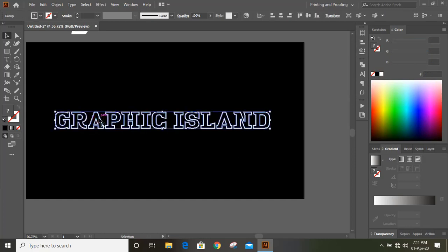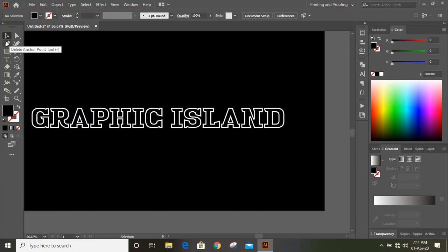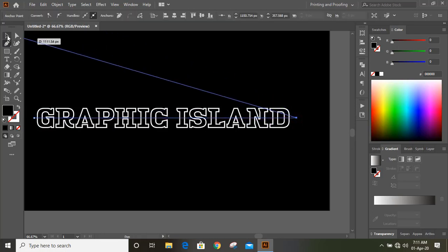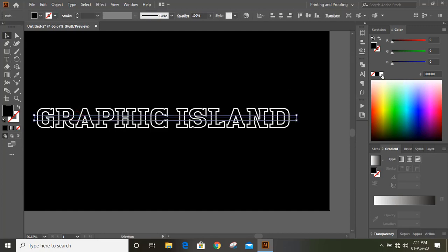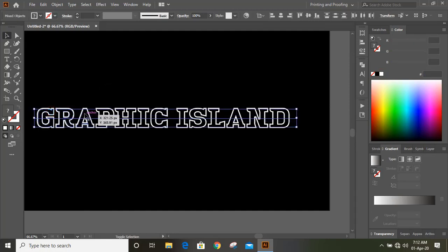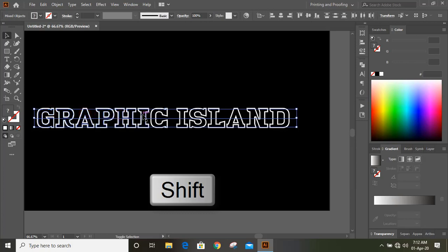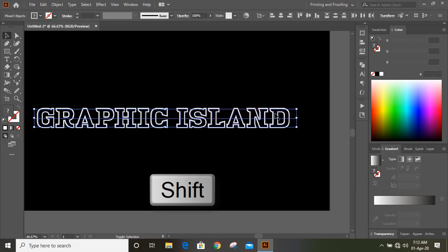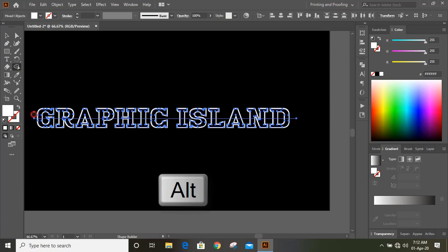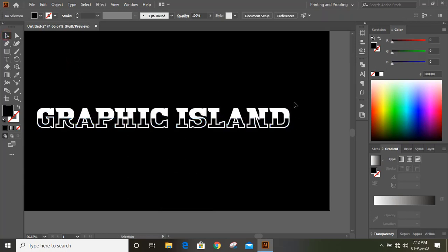Now select this and ungroup it. Using the Pen tool, draw a line from the center and change the color of the line so it's visible. Now select all the relevant shapes by pressing Shift for multiple selections. From the toolbar, select the Shape Builder tool, then press and hold Alt key, drag to delete those unwanted areas.